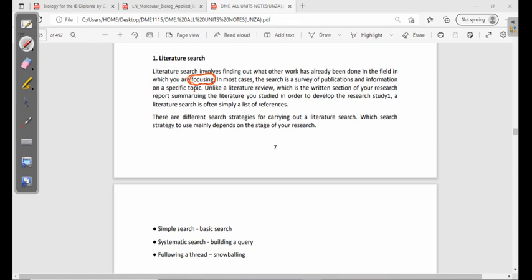In most cases, the search is a survey of publications and information on a specific topic. You really are interested in finding something about a certain topic, because you can't just know everything about this kind of field — you need to have a specific agenda of what you want to find at the end of it all.